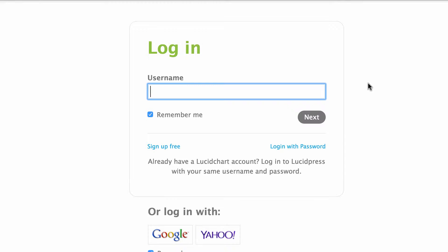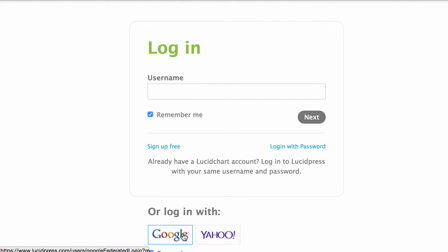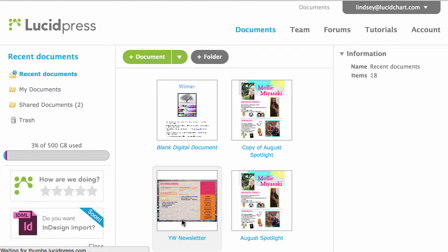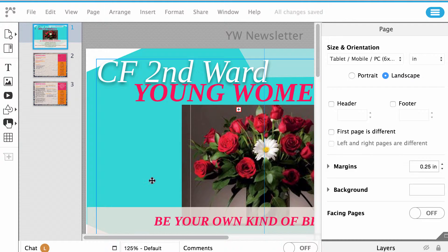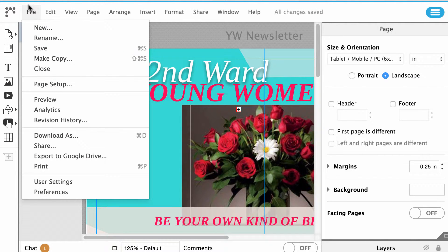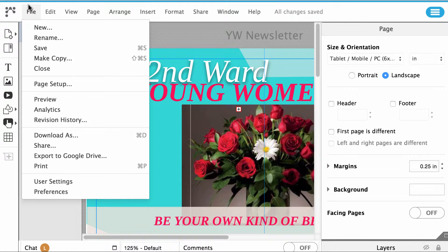If you would like to use revision history, first log in to your LucidPress account. Once you are logged in, click on an existing document you would like to revise. When your document opens, click on File, which is found in the top control panel above the canvas.